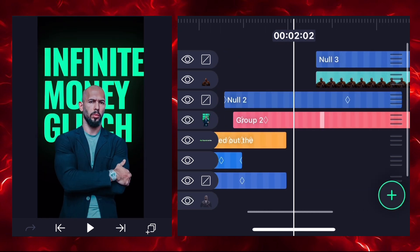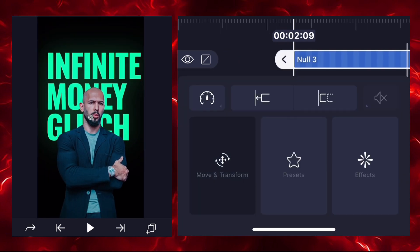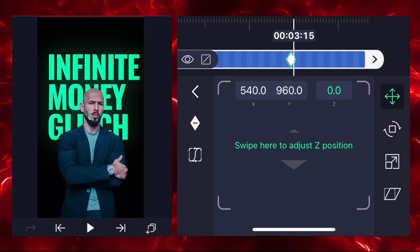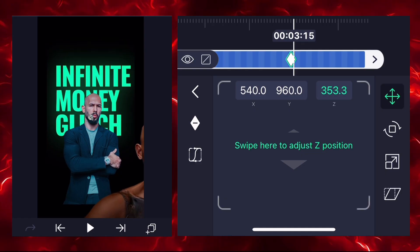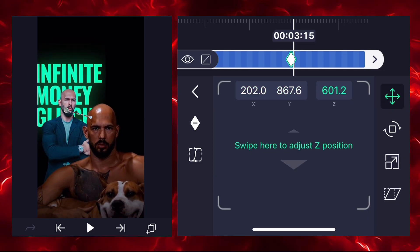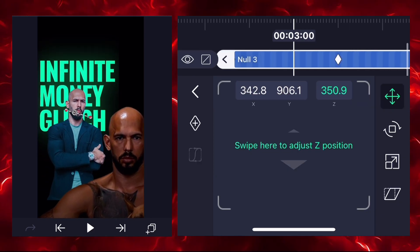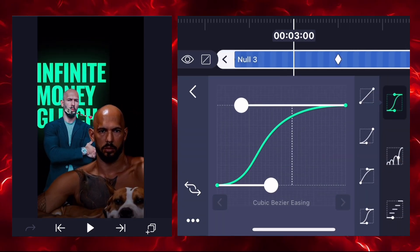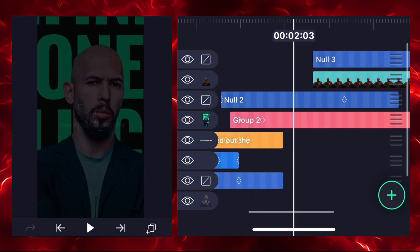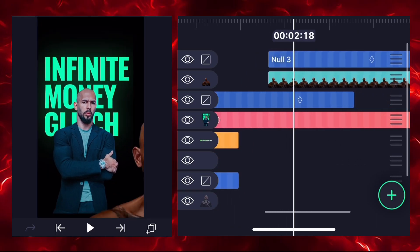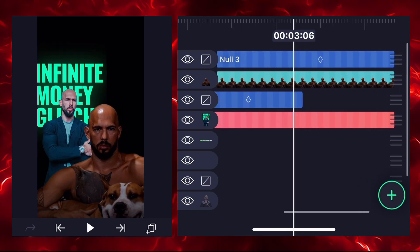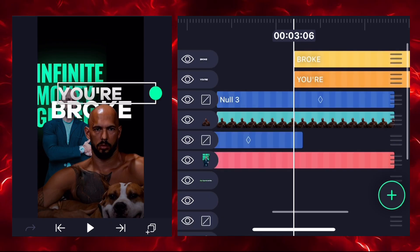Increase the length of the previous image. Select the null 3 layer and add two keyframes — first one at the start, second one according to your needs. Zoom out on the second keyframe with Z coordinates, adjust the position, and add a graph between keyframes.